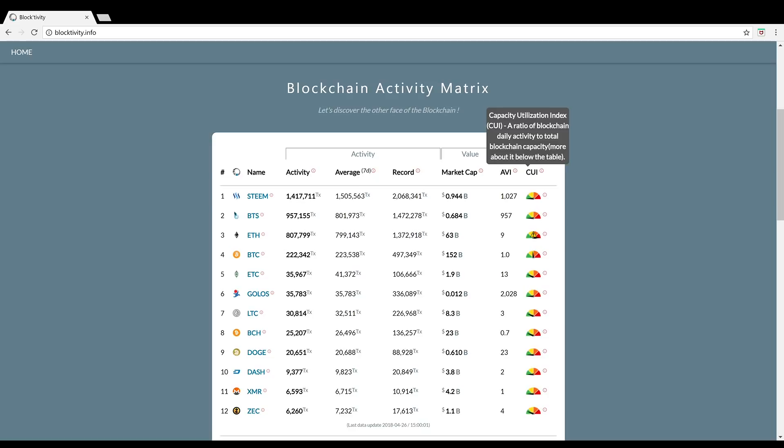Number three is Ethereum. Ethereum right now has slightly less transactions than BitShares with about 800,000 transactions per day. Their capacity utilization index is completely in the red and we know this from examples like CryptoKitties. When the CryptoKitties app was really popular on the Ethereum blockchain, all the transactions were bogged down and things were slowed down. It seems like it was running at capacity. So Ethereum right now is basically running at capacity.